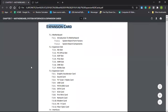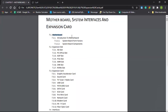This is the first thing to talk about: the Motherboard. This is the name of the Motherboard.